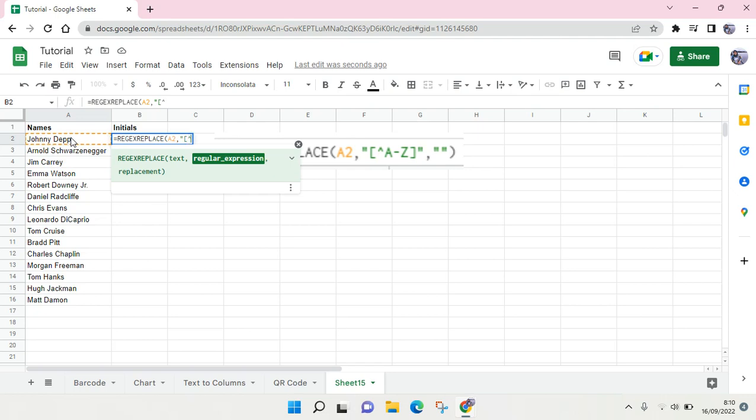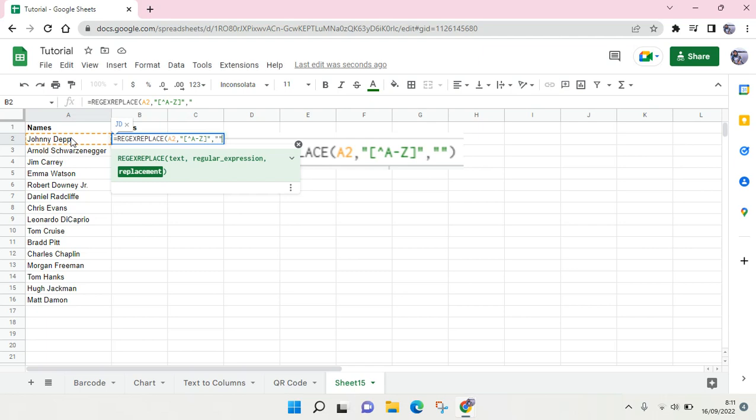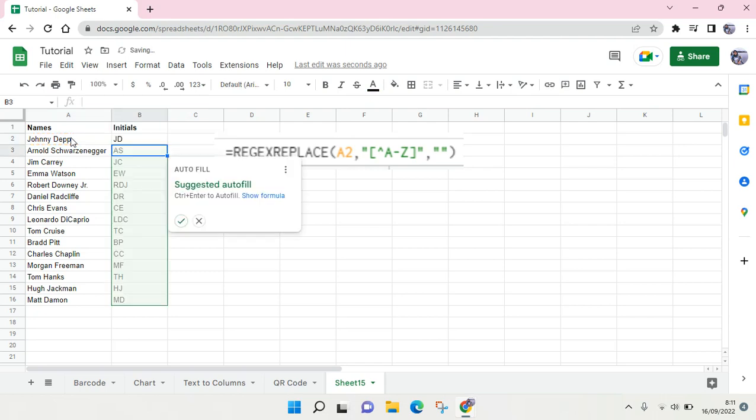Then quotation mark, comma, and double quotation mark. And after that, close it and then click on Enter. And here Google Sheets will suggest you to auto-fill the rest of the data.